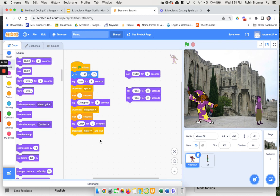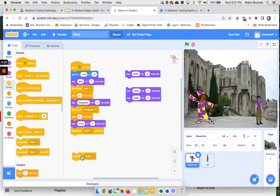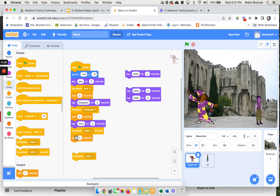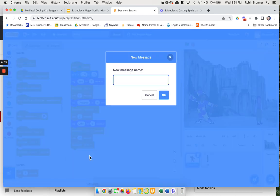Now I'm going to come back over here to broadcast. I'm going to say broadcast and I want to wait two seconds, probably a good time to wait. I'm going to say broadcast and I'm going to pick a different spell. This time I'm going to say levitate.